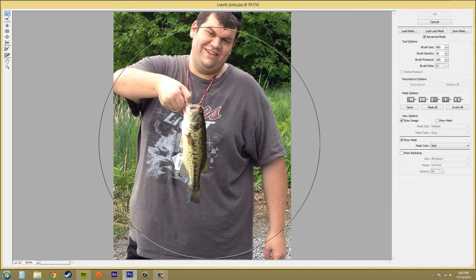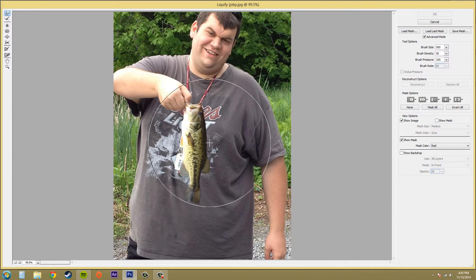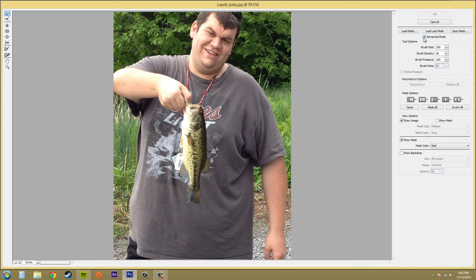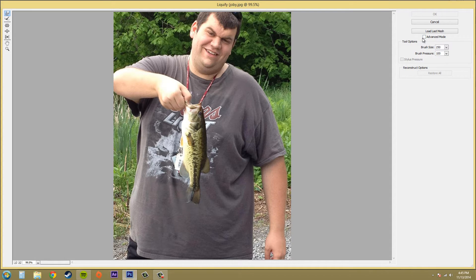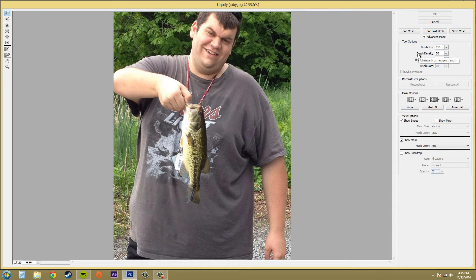We've got the Liquify filter here. I'm going to turn my brush size down a little bit. If you want, go ahead and click on Advanced Mode. Now the Liquify tool options control the brush tip. Since all the Liquify commands are executed with a brush, it's a good idea to understand how you control the brush tip.